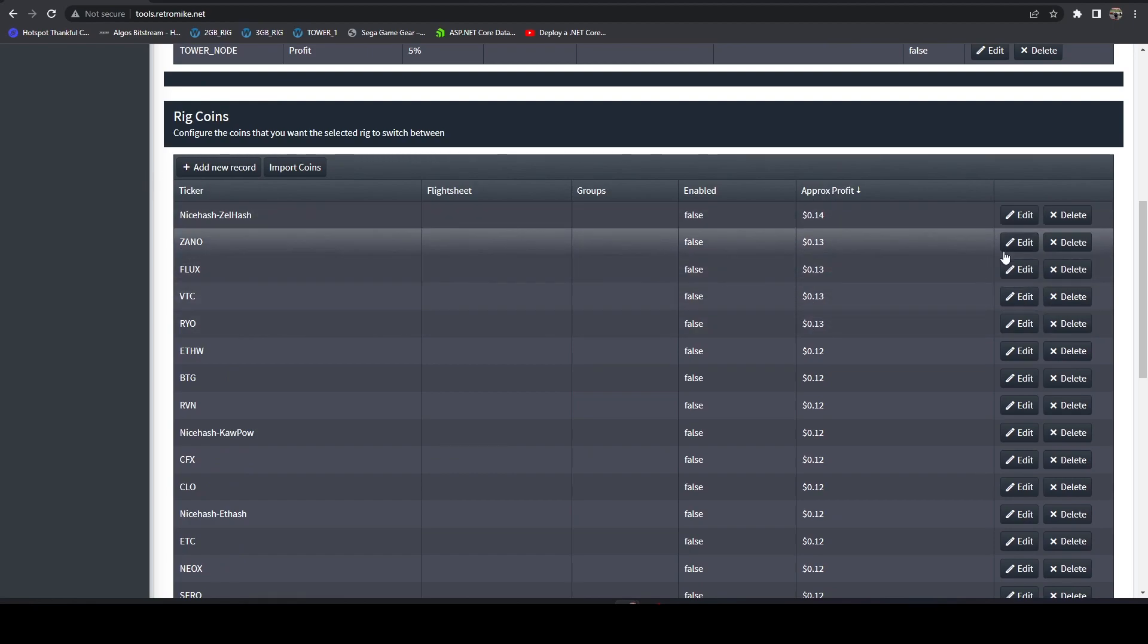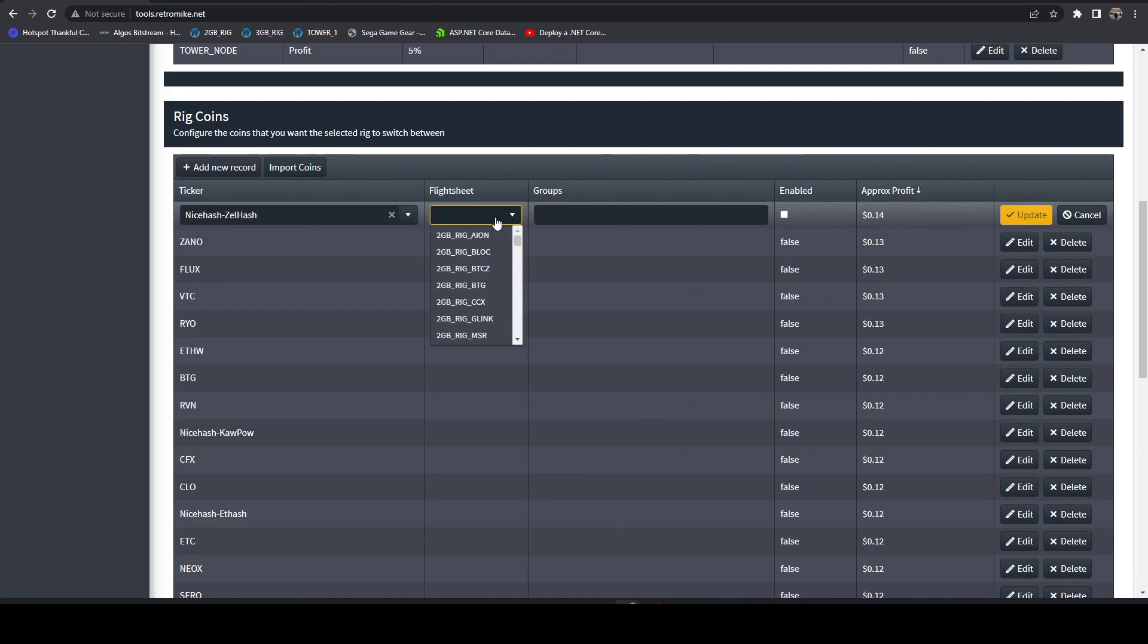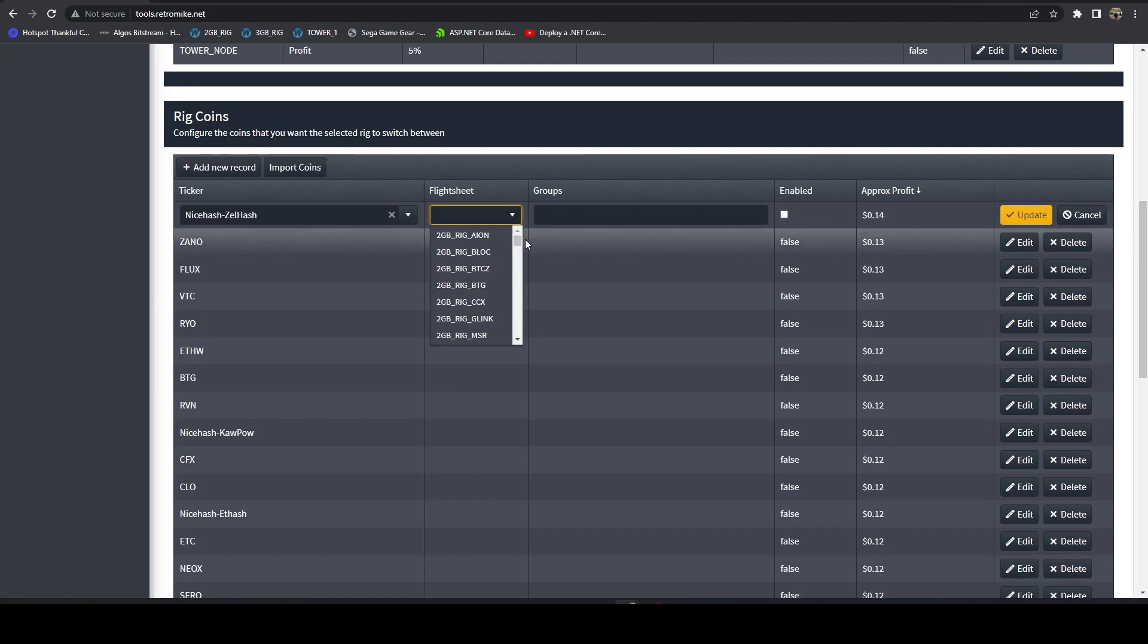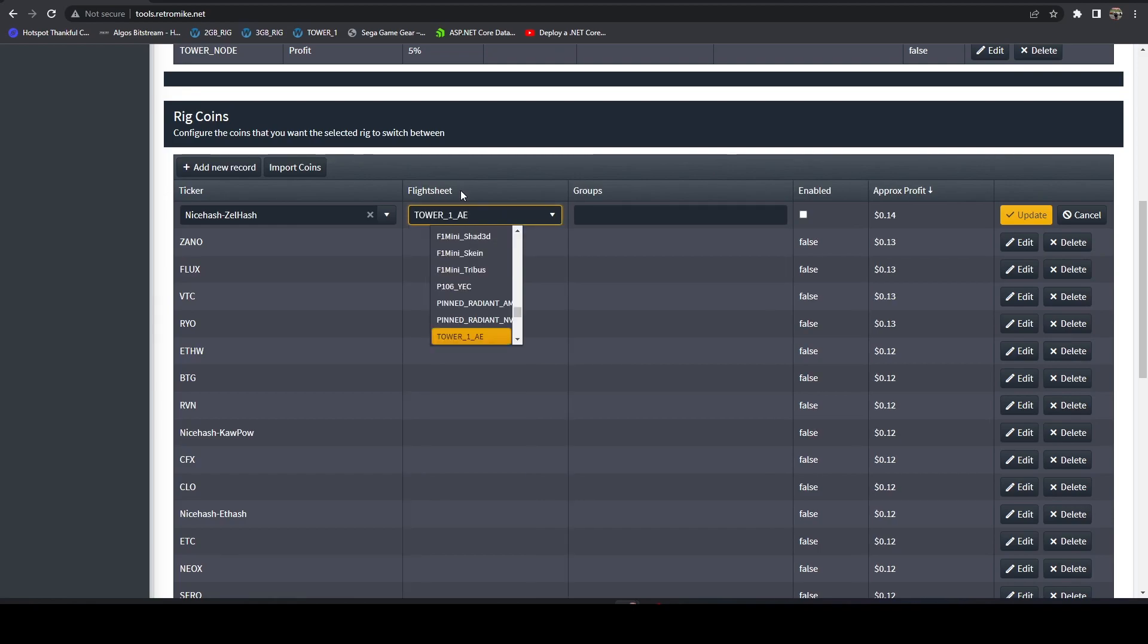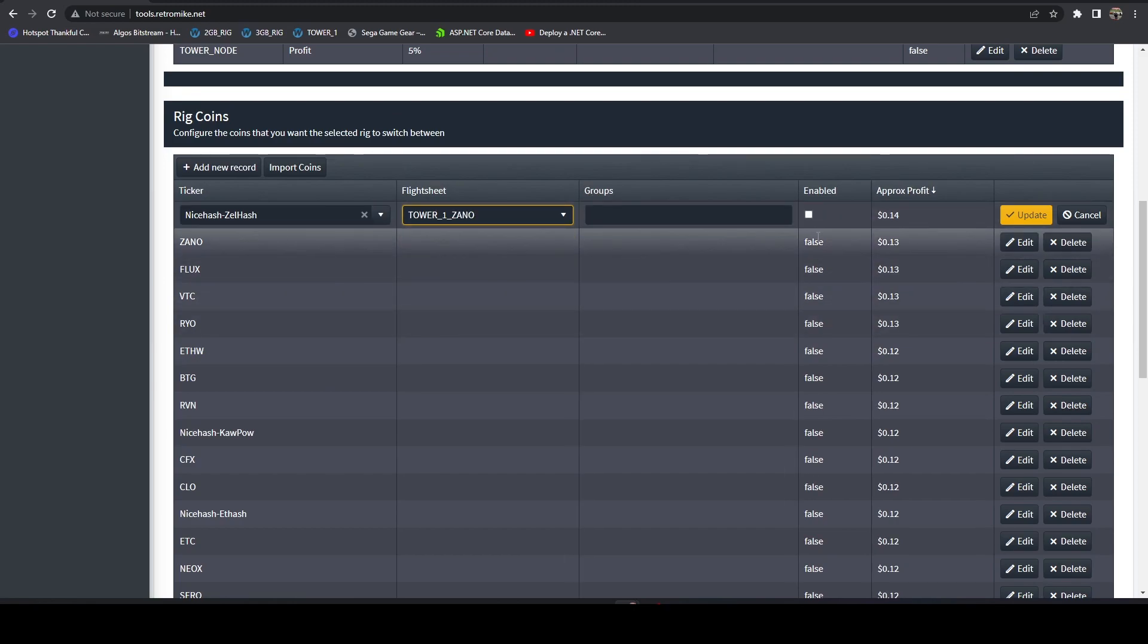And then here we can see it already brought in all the profit amounts based on my rig definition on the what to mine link. And then I can come in and I can set my flight sheets. And all the flight sheet information is going to be pulling in real time from your HiveOS instance. So you're only going to see your own flight sheets. It's going to be just like you running on a local instance.